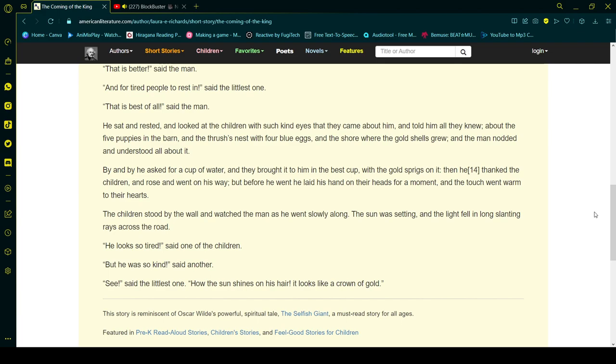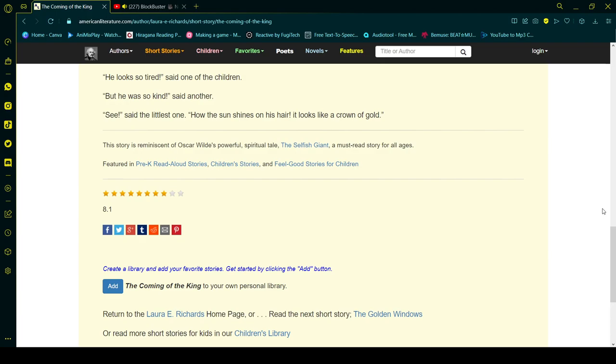He looked so tired, said one of the children. But he was so kind, said another. See, said the littlest one, how the sun shines on his hair. It looks like a crown of gold. I hope you enjoyed this.